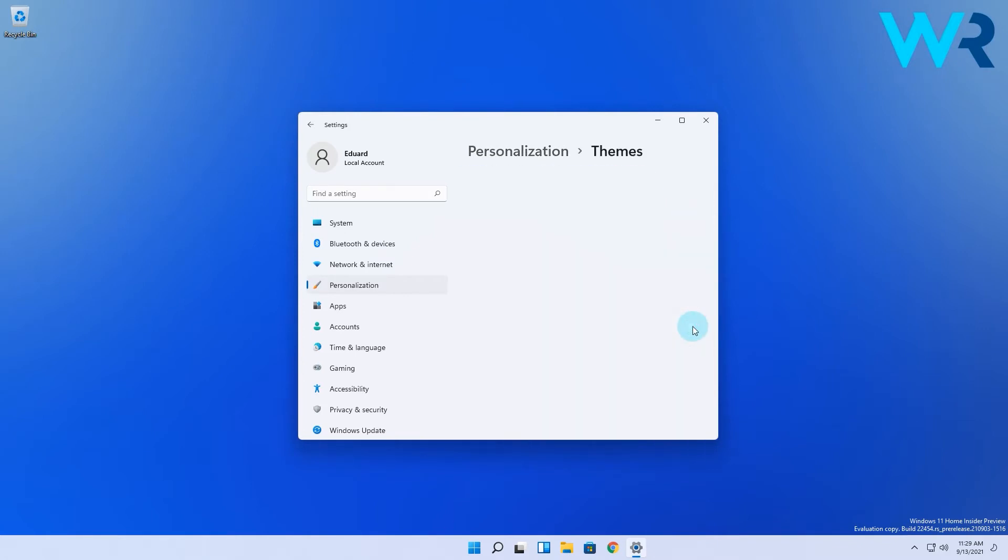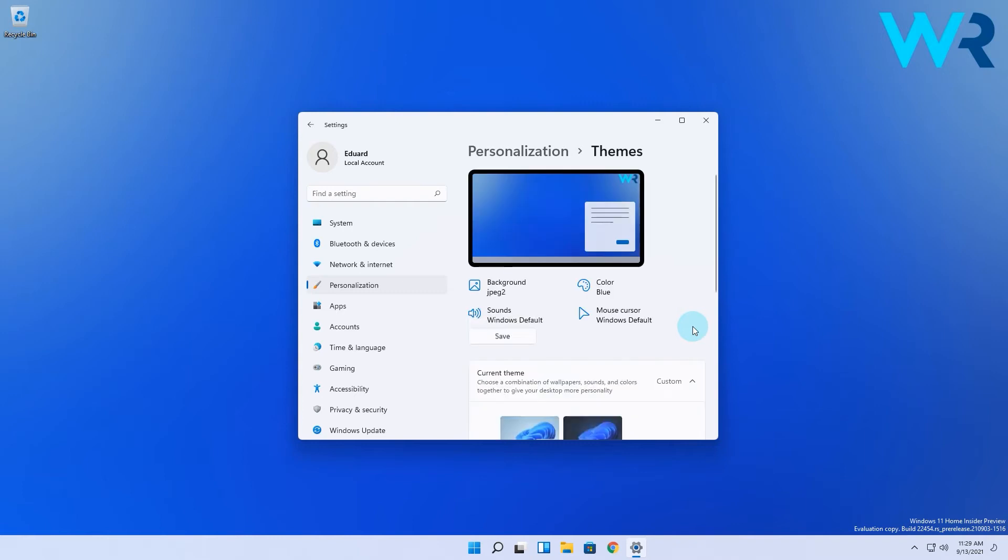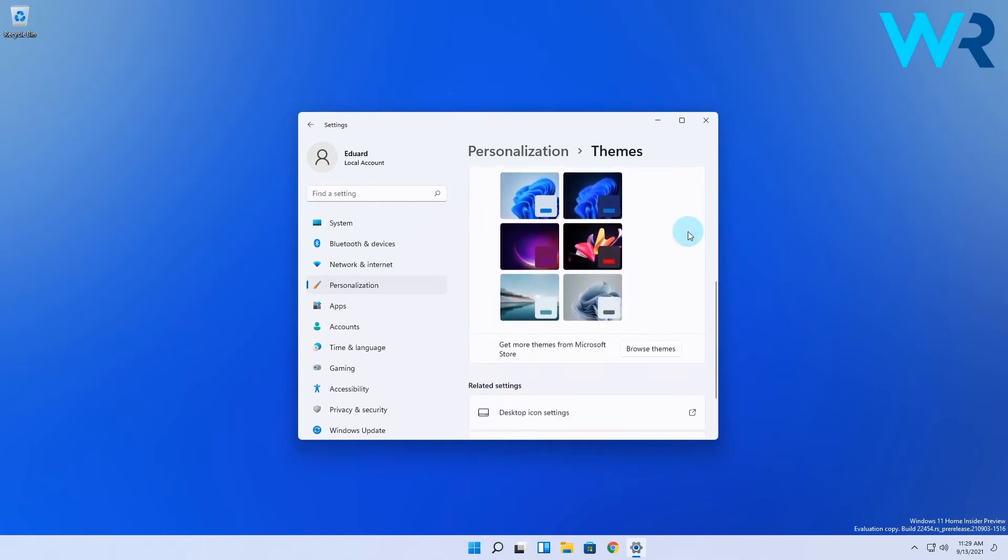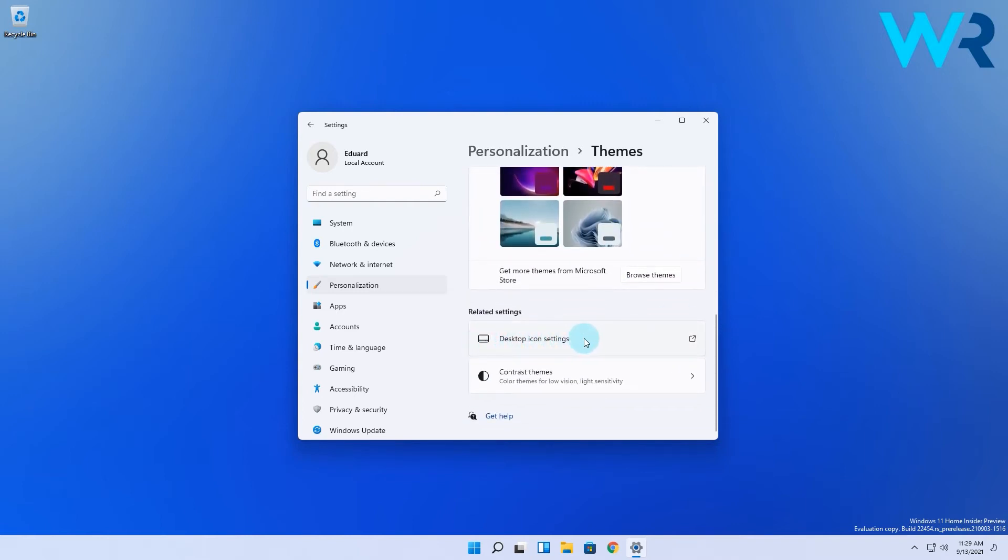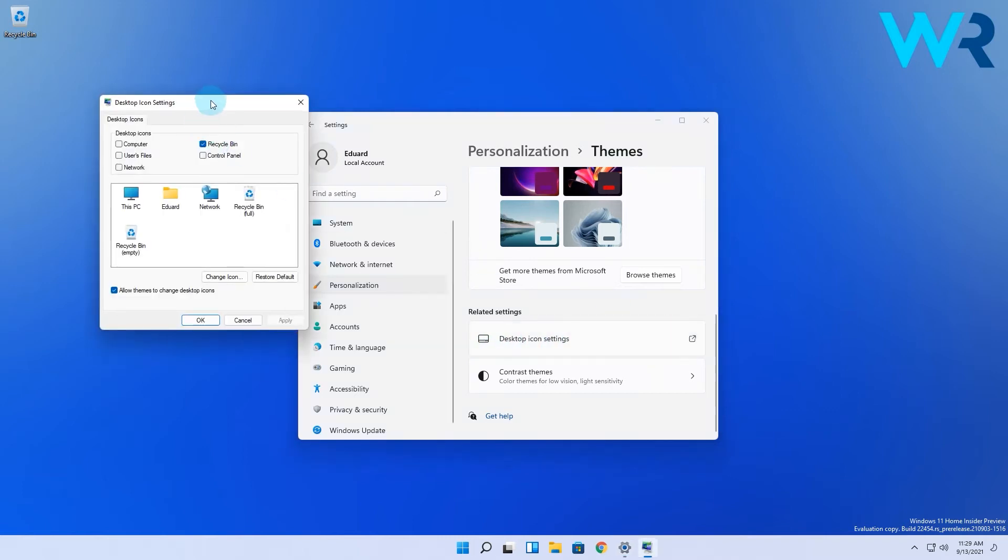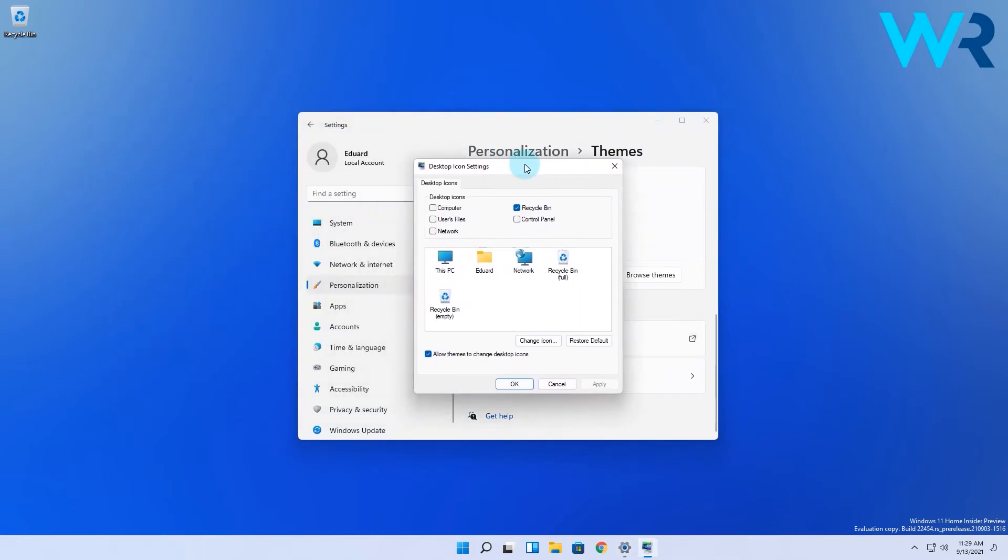Then in the next slide again you have to scroll down and you will see an option called desktop icon settings which you have to click on. A new window will appear that deals strictly with the desktop icon settings.